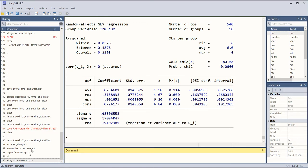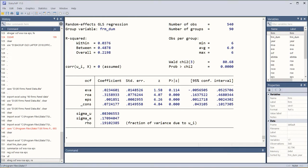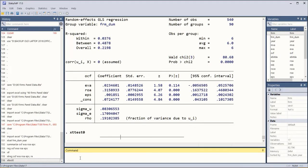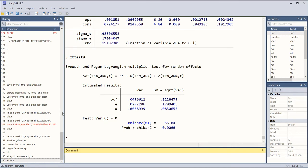After which we will run another command to find out if there are panel effects existent or not. For this we type xttest0 after the random effects model command. If we type xttest0 we get this statistic.